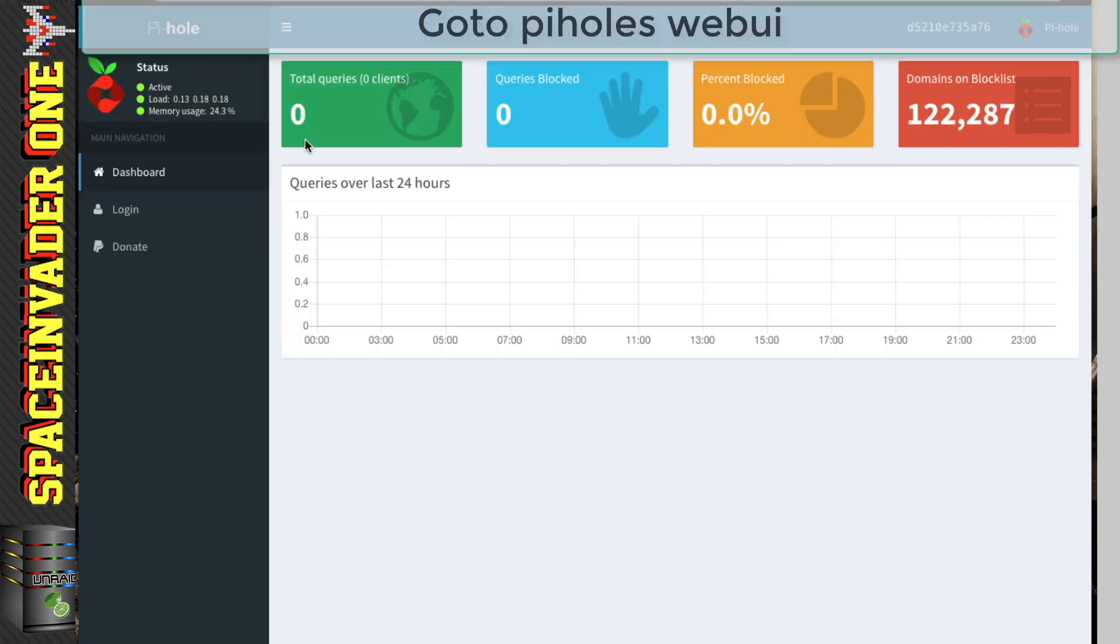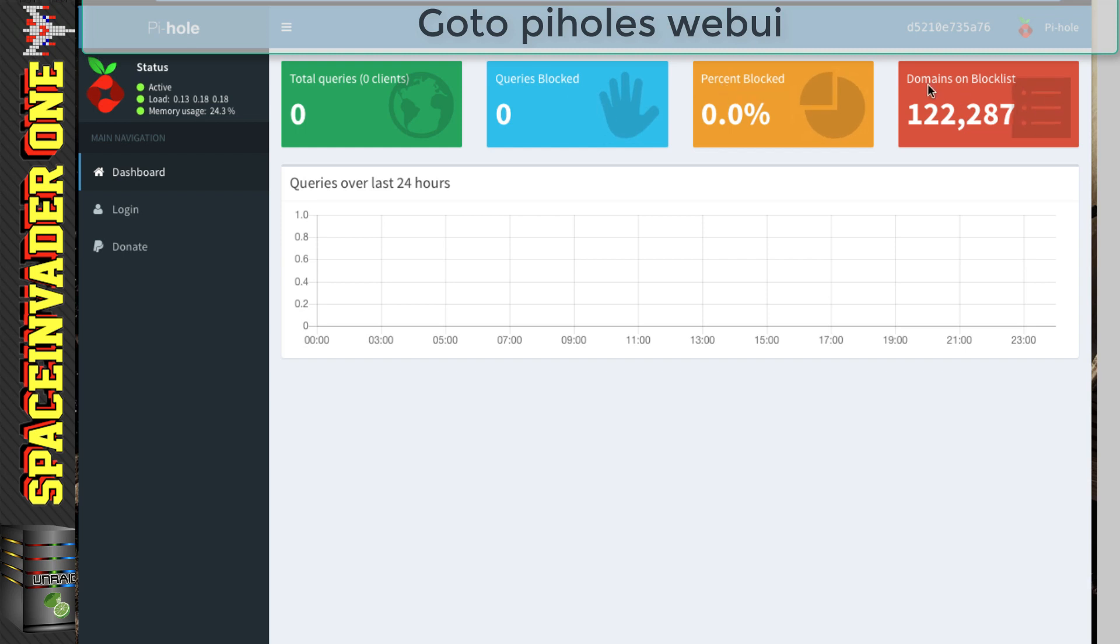And on the dashboard, we can see things such as the total queries that have gone through Pi-Hole and how many clients, how many of those queries have been blocked or the percentage of which have been blocked. And here we can see the domains that are on our block list.